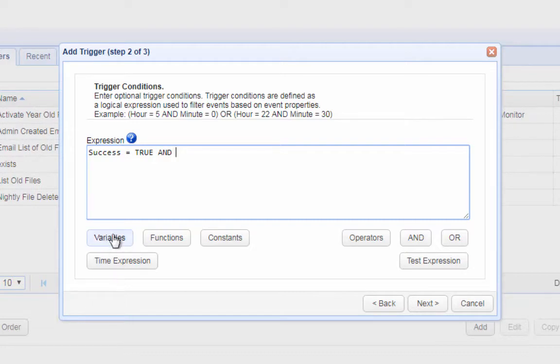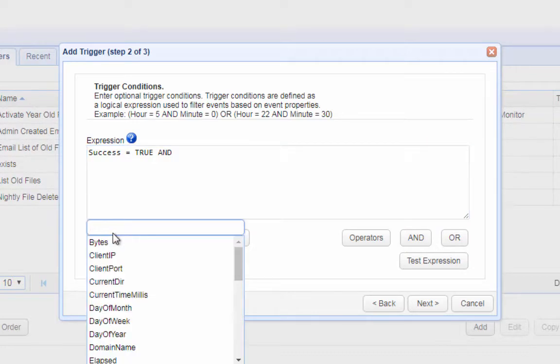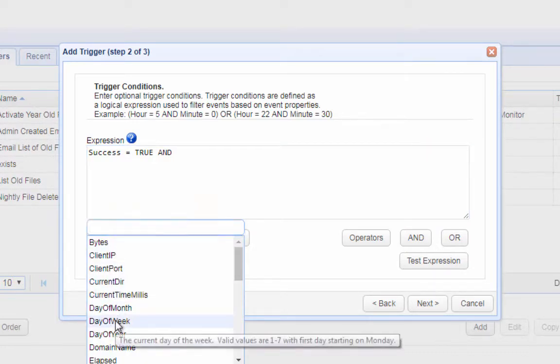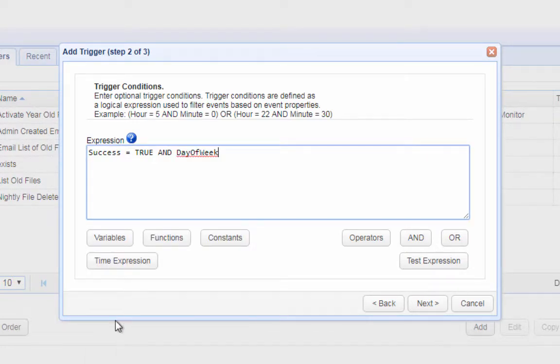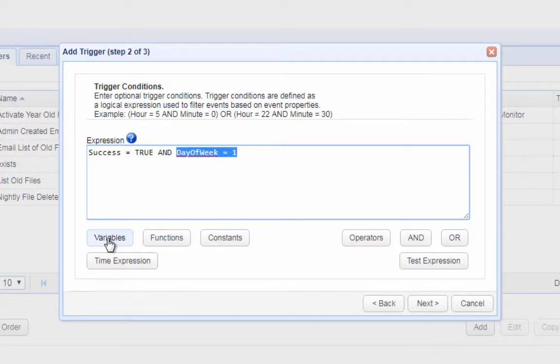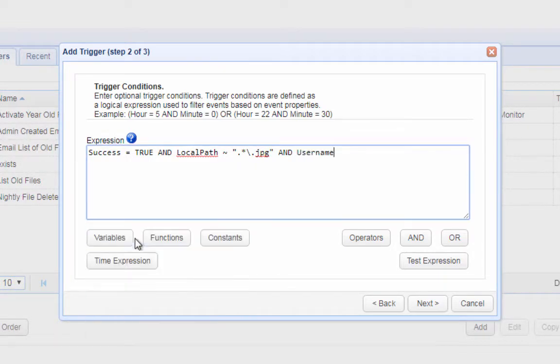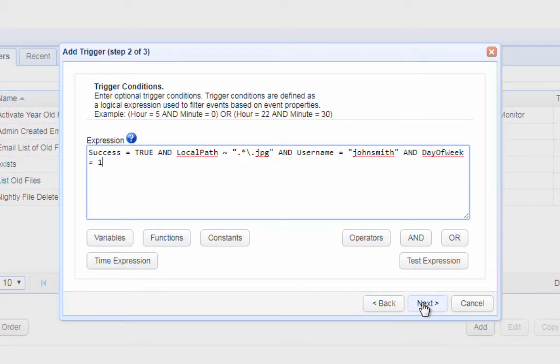And here's another one to restrict the auto deletion to files downloaded during Mondays. You can even use a combination of these conditions to filter the trigger even further. Click next as soon as you're ready to proceed.